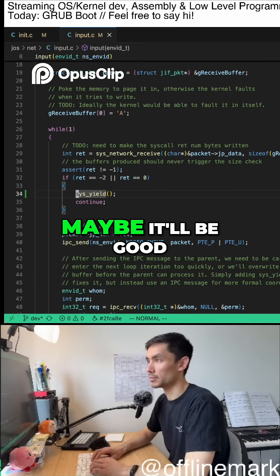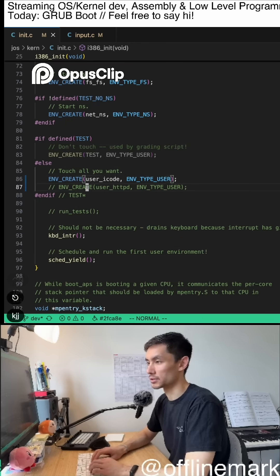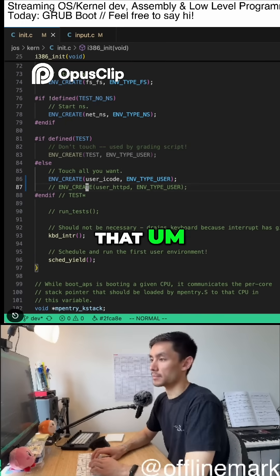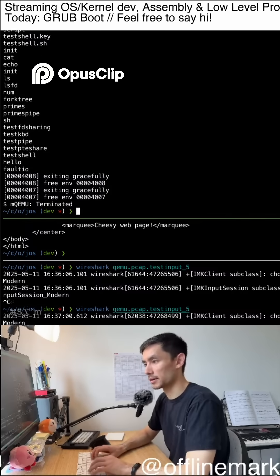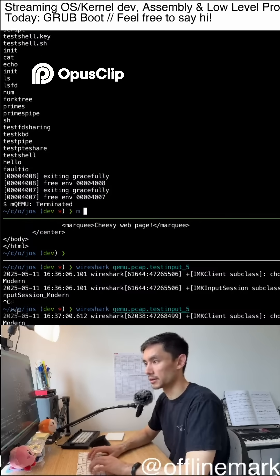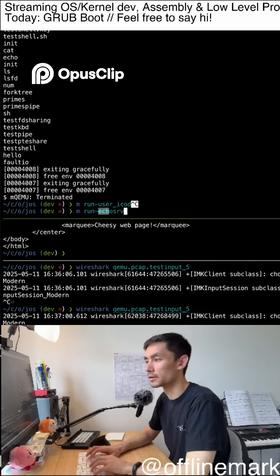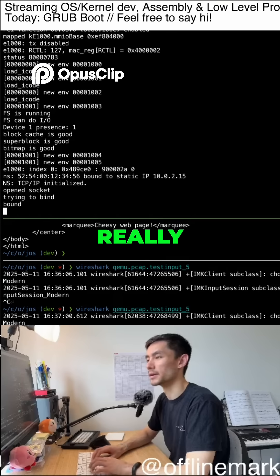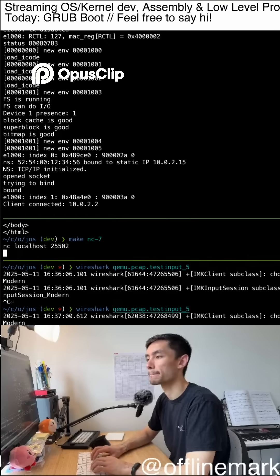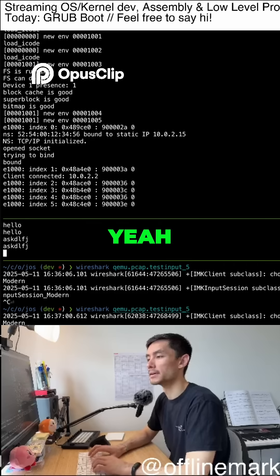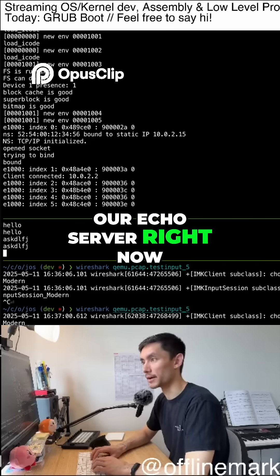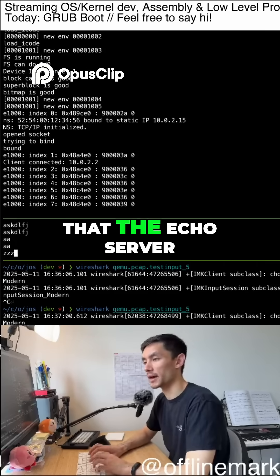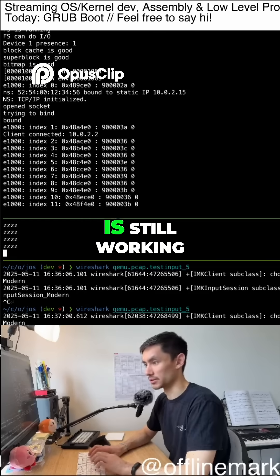Maybe it will be good to just quickly check that the networking echo does this work? Okay. Yeah, okay, so I'm just running our echo server right now. And we can see that the echo server is still working.